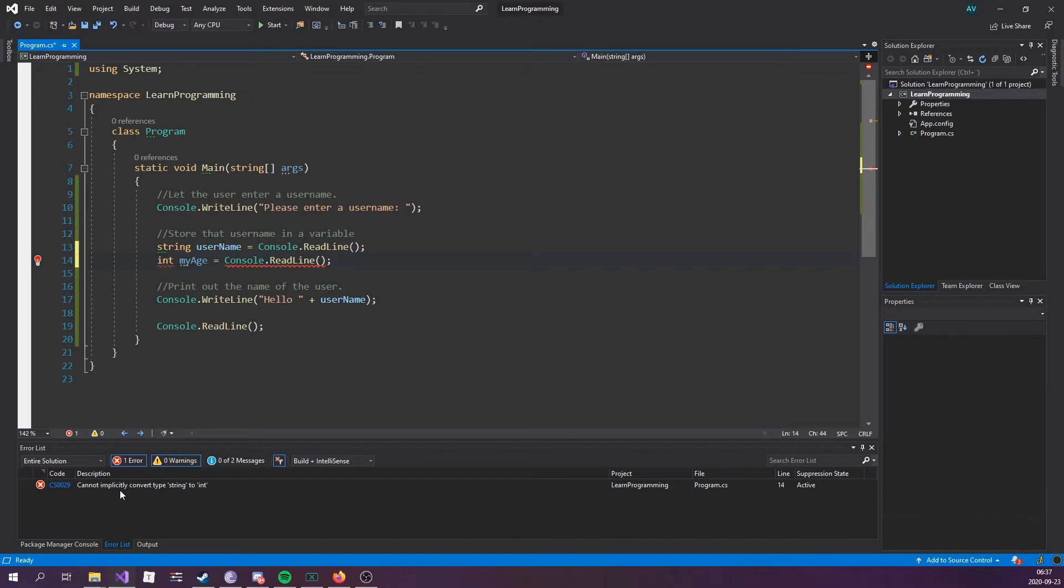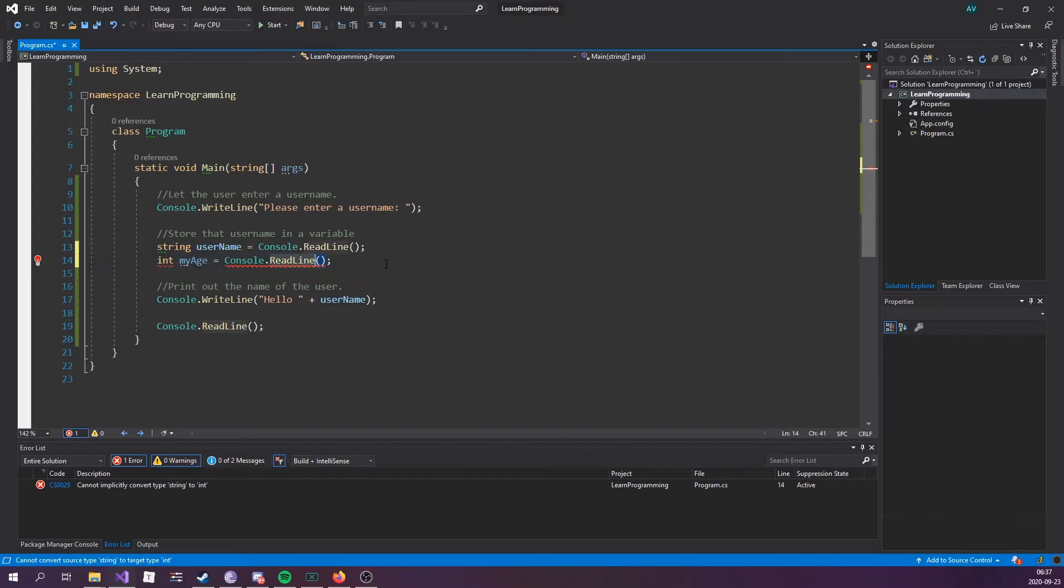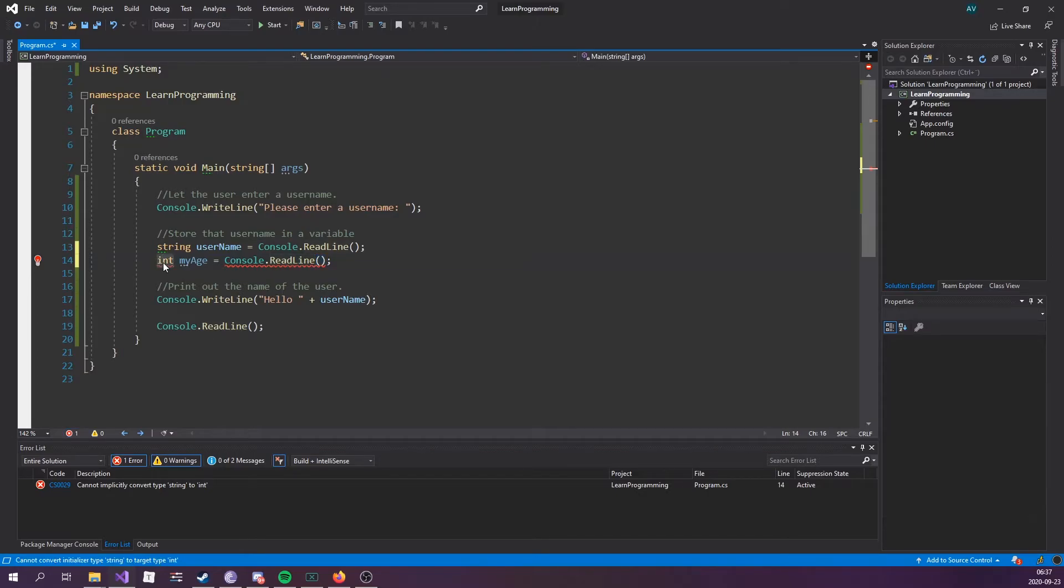It says cannot implicitly convert type string to int. This is probably an error message you're going to encounter quite a lot. What's happening is that ReadLine puts back a string and we're trying to store a string inside of an int variable.